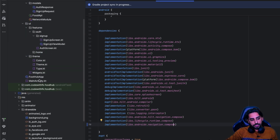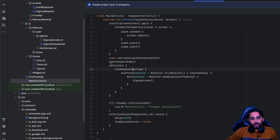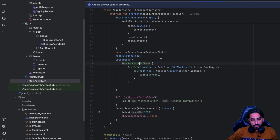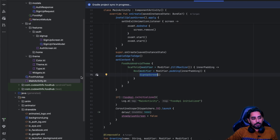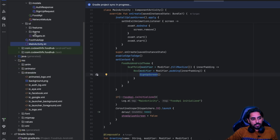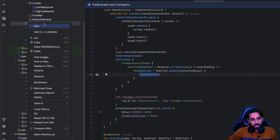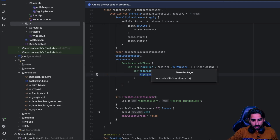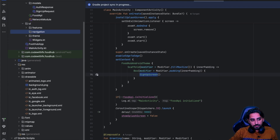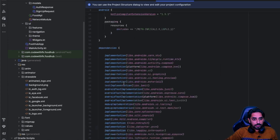The next thing we need to do is set up our screens so they can handle navigation. Right now we are just showing a screen based on what we want, but now we will implement it properly. Inside the UI folder, let's add one more package and call it 'navigation'.